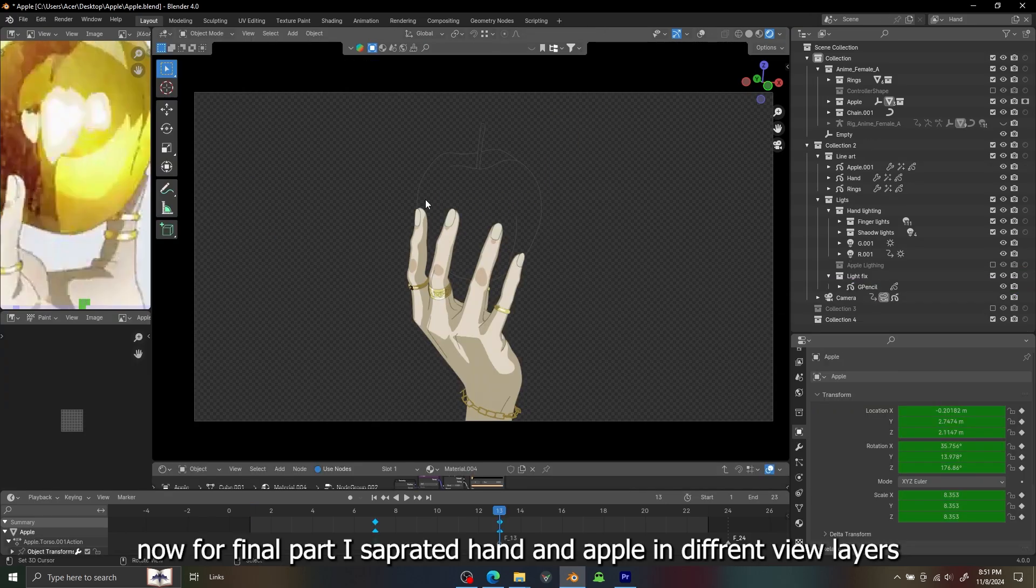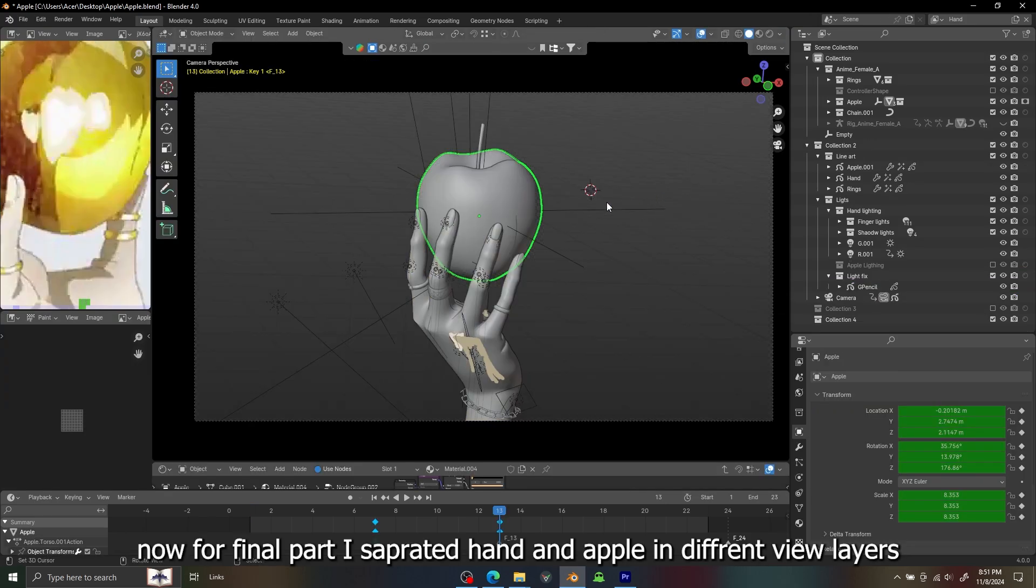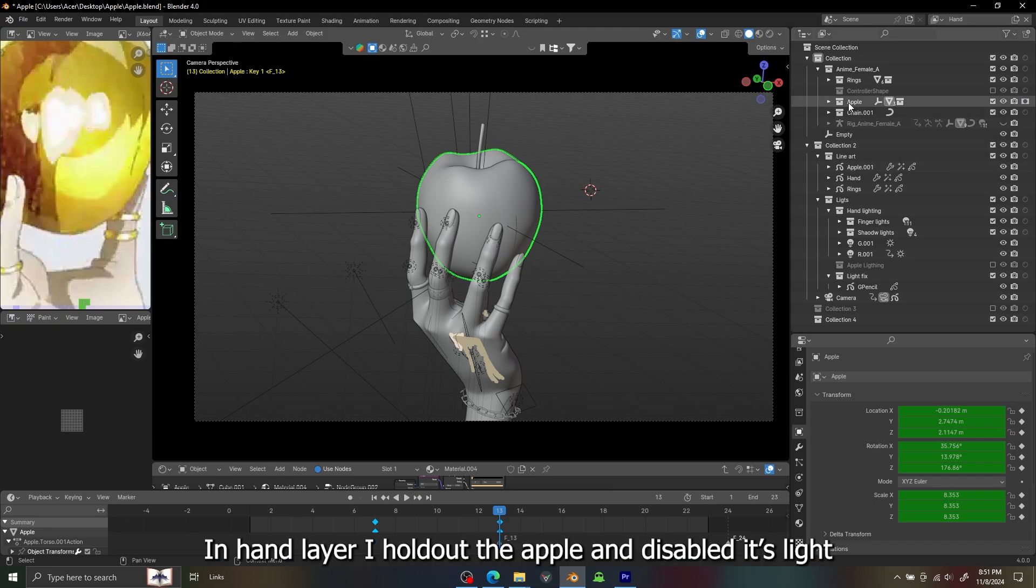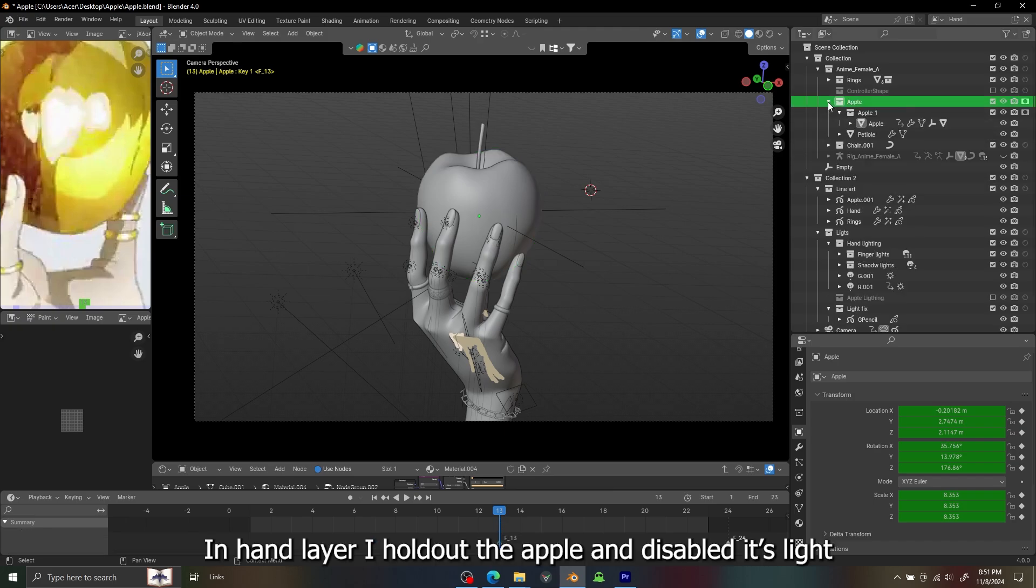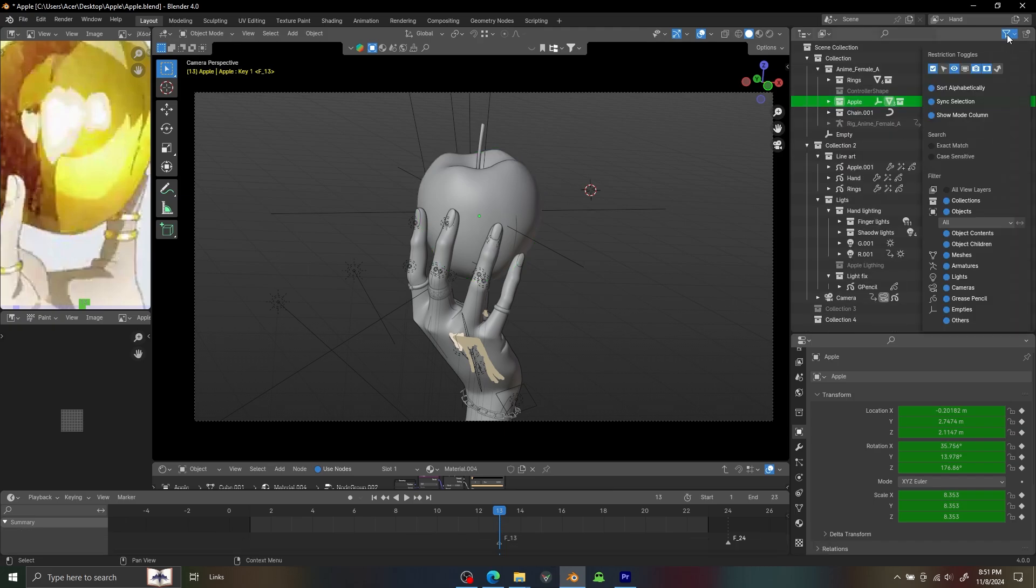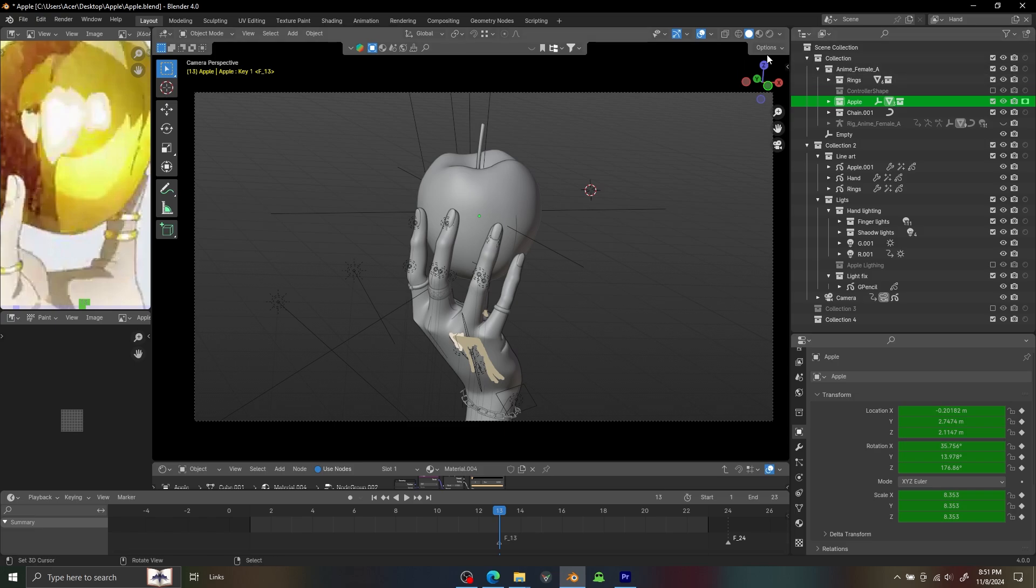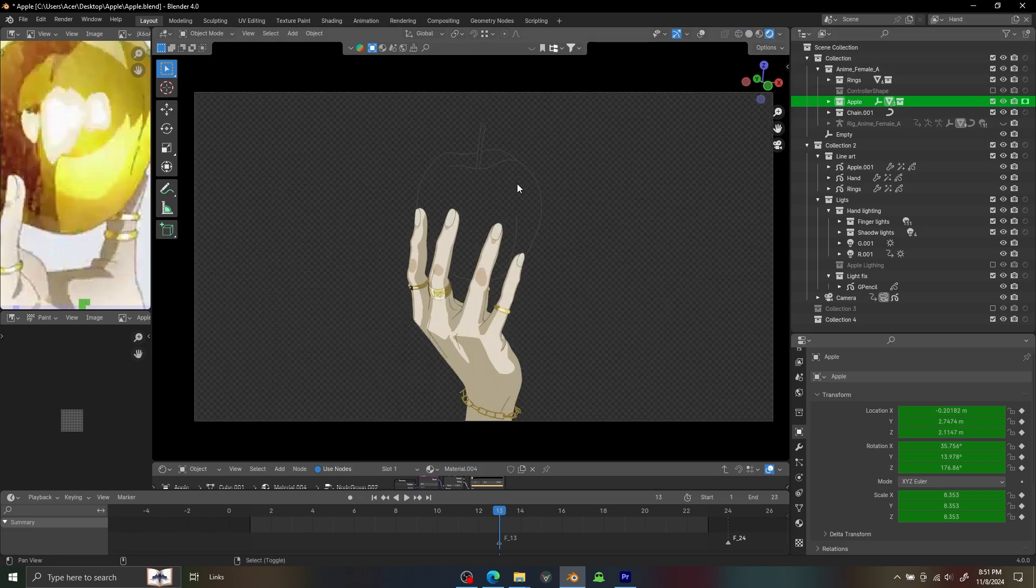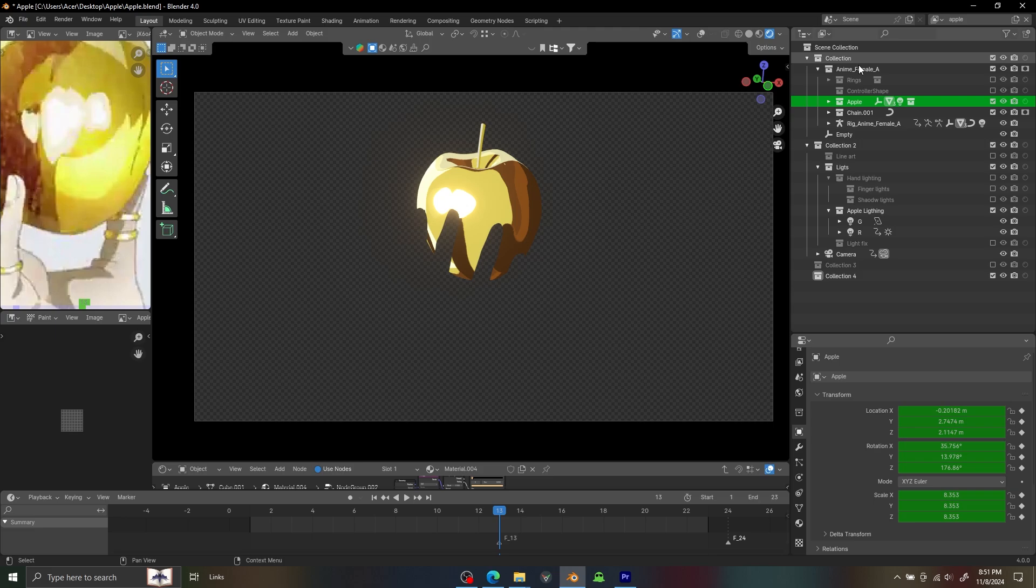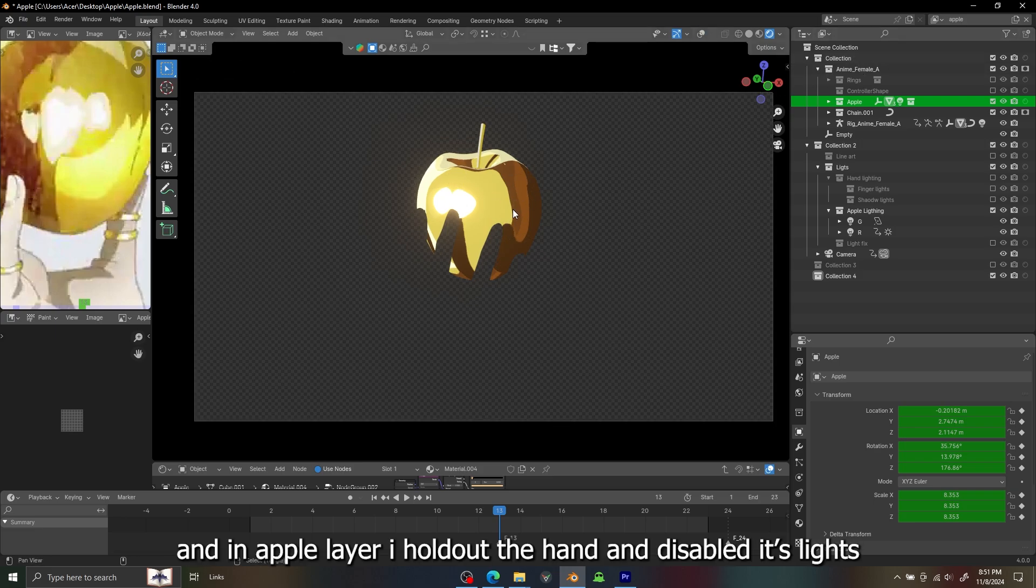So now the final part. I separated hand and apple in different view layers. You can see if you can enable the holdout option here, and if you go to a render mode there is no apple. And in the apple collection layer you can see there is no hand.